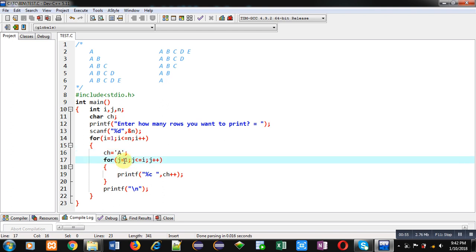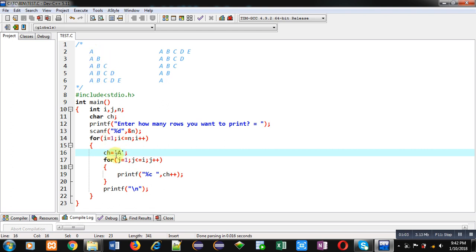I have initialized ch with A because every time this row is starting from A. So inside J loop, printf will print value of ch and just after printing ch it will increase by 1.